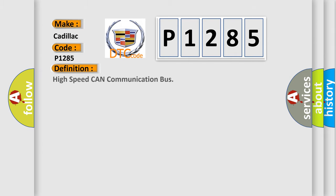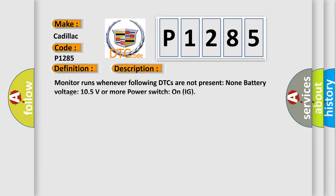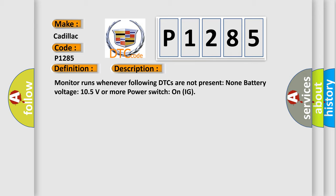The basic definition is: High speed CAN communication bus. And now this is a short description of this DTC code. Monitor runs whenever following DTCs are not present. None battery voltage 10.5 volts or more power switch on IG.